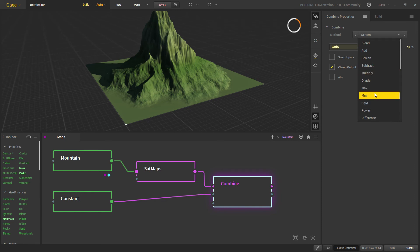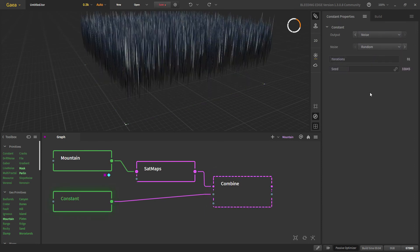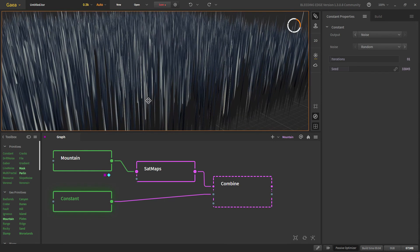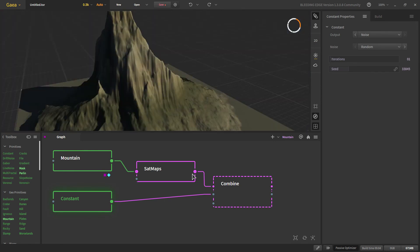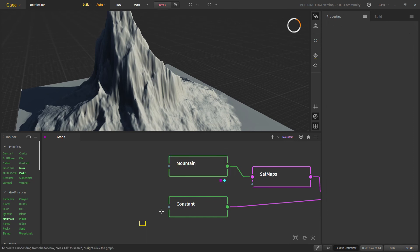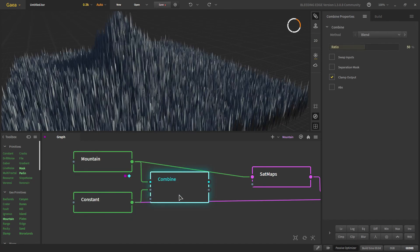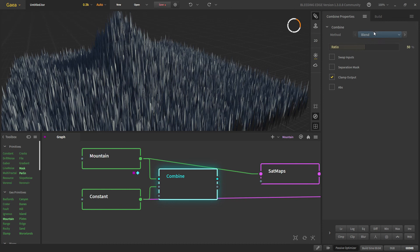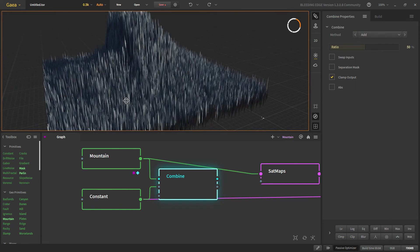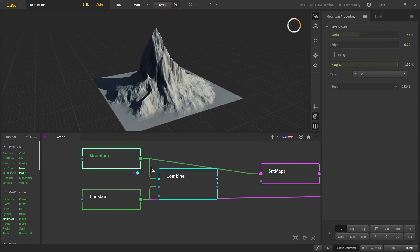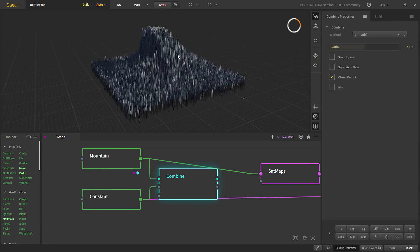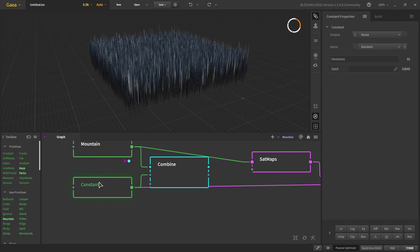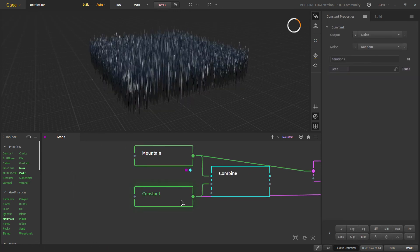With our noise we can get some noise into our terrain directly. Let's say with our mountain, if we were to combine it, we can use add so that our noise is following the shape of the original mountain. It is better to use the noise node for that, but for simple noise that we want on a flat surface we can use this node.